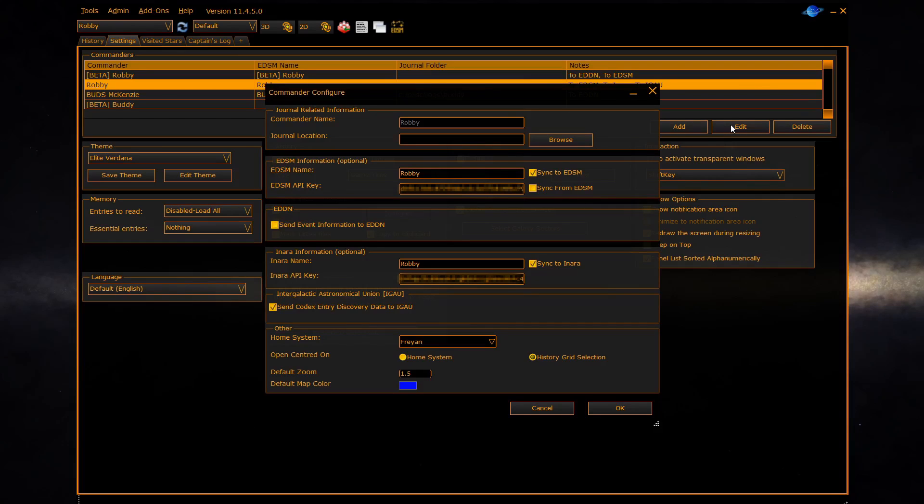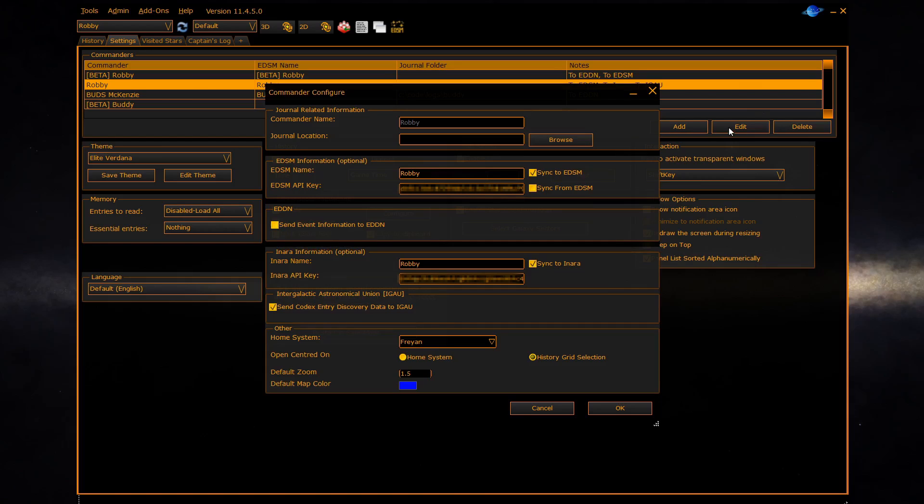The next section allows you to configure if you wish to send data to the EDDN network. The EDDN network feeds sites such as EDSM, Inara and EDDB with information on the Galaxy. It's highly recommended to turn this on.